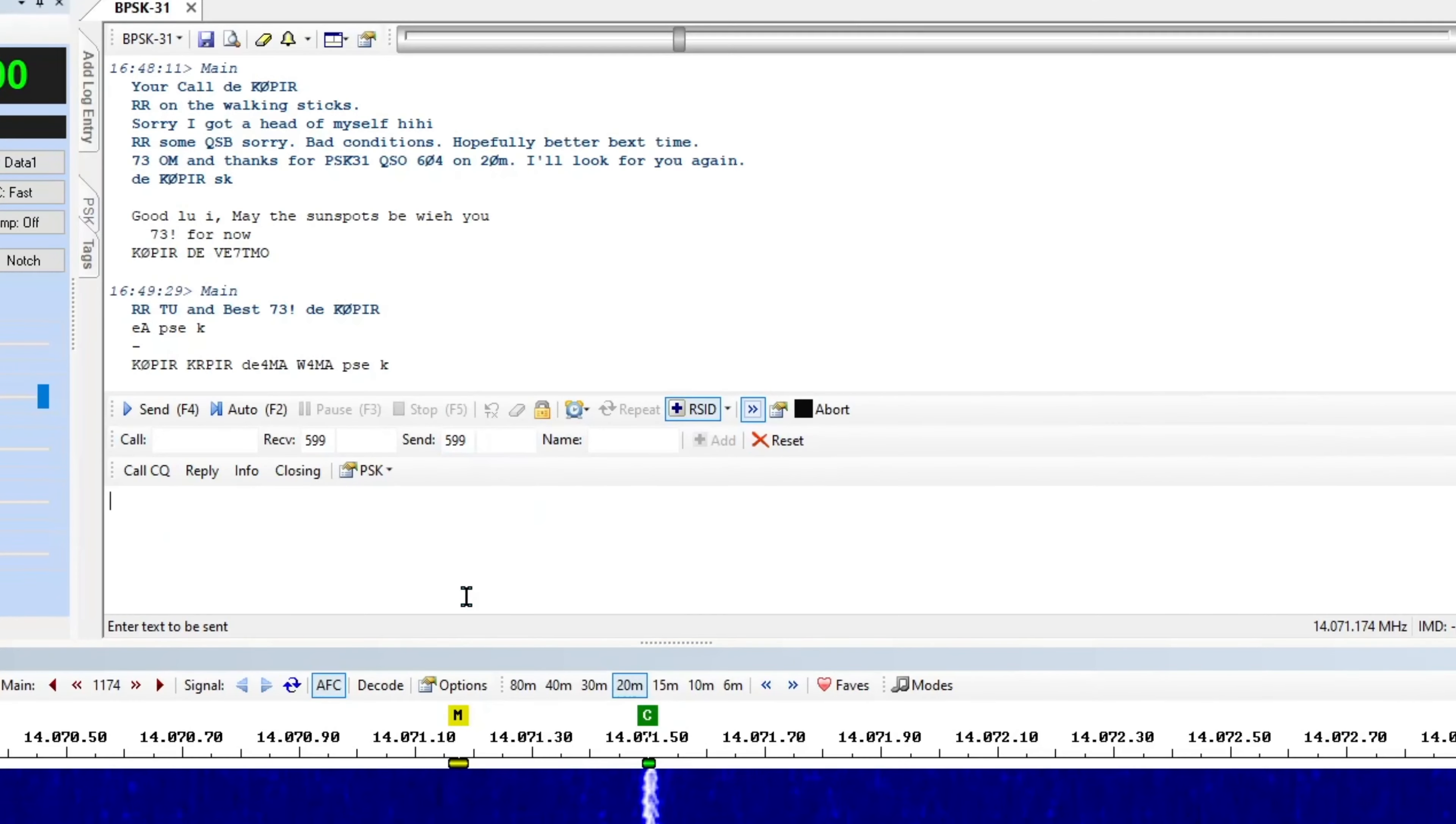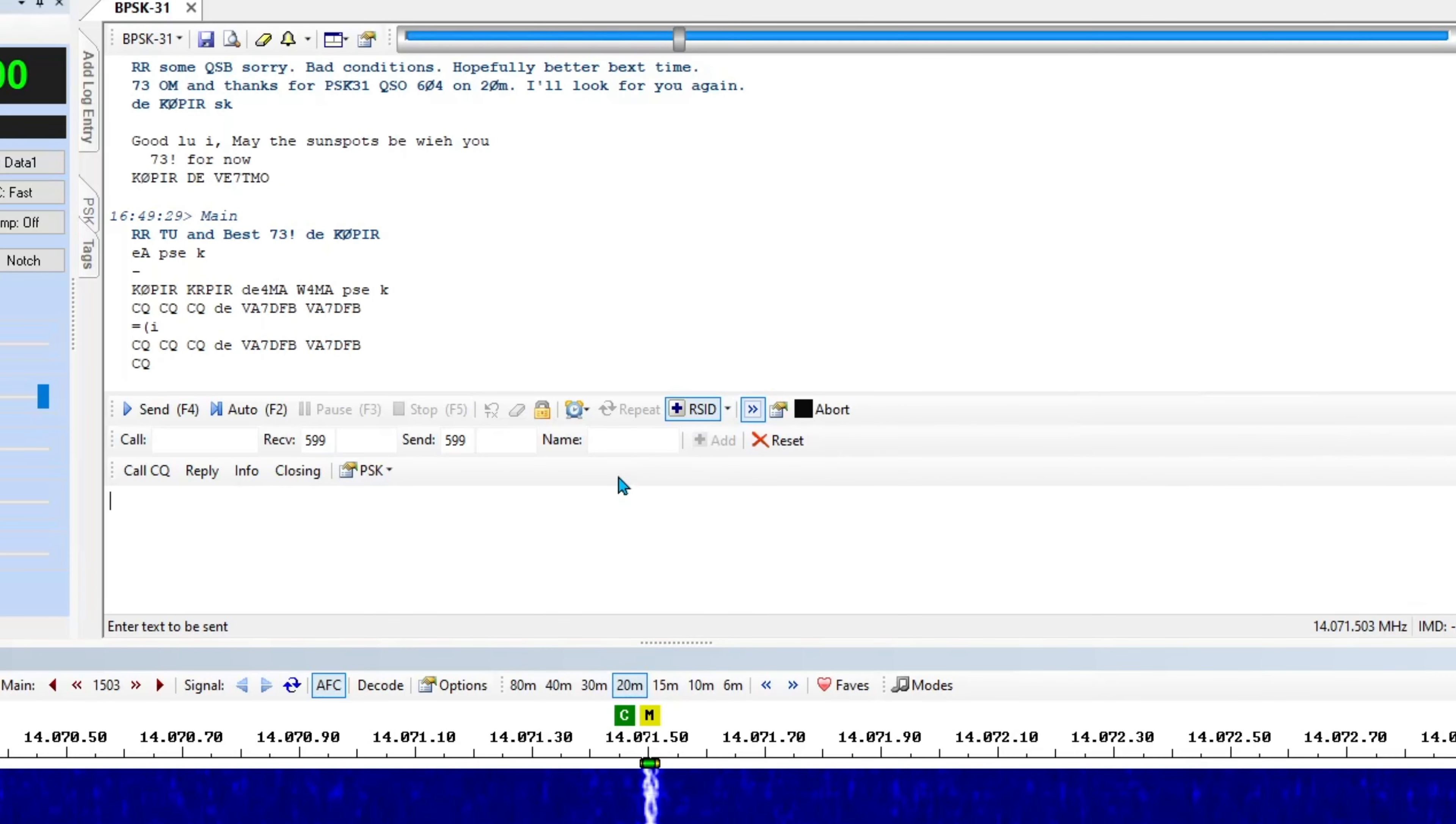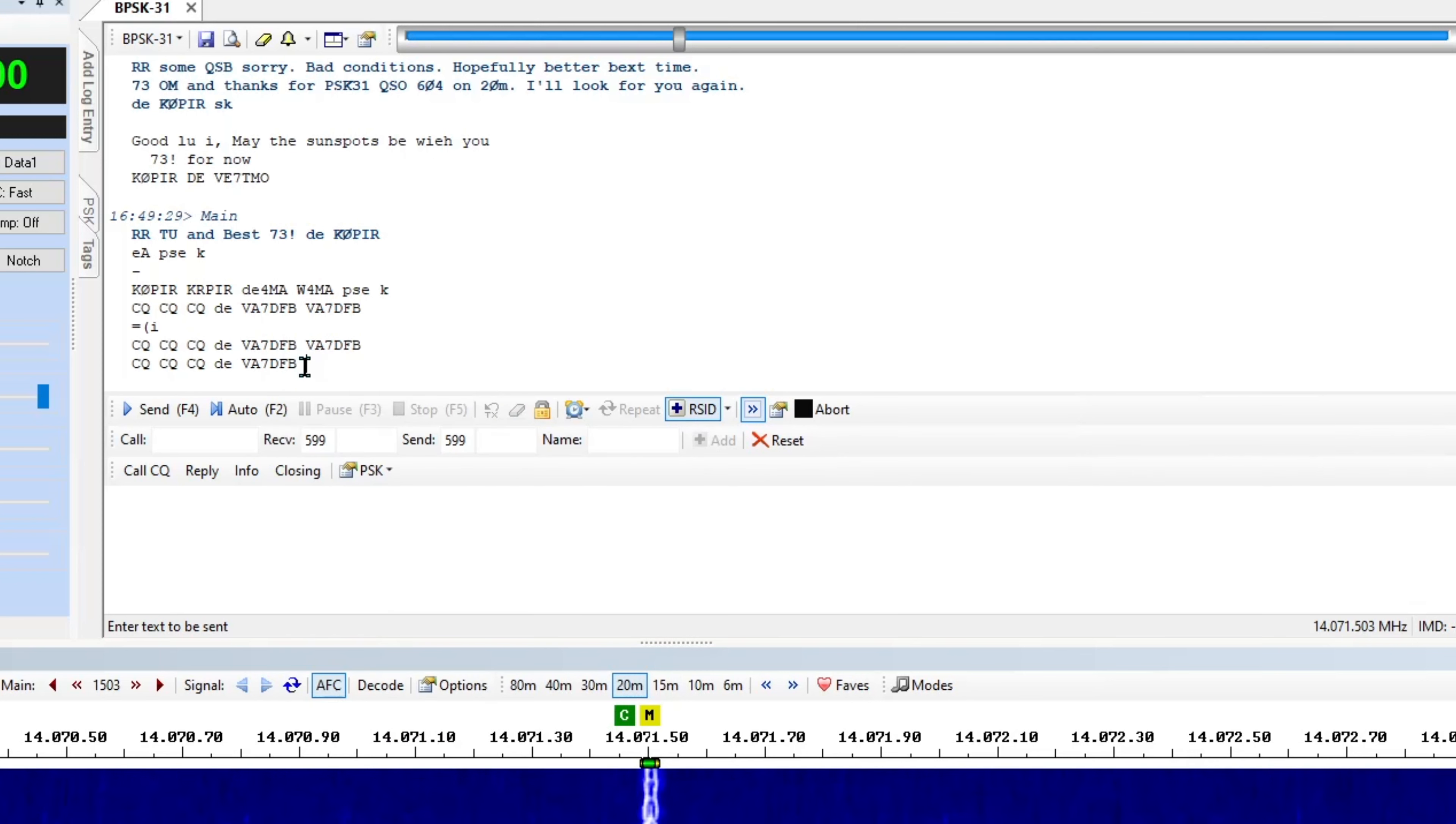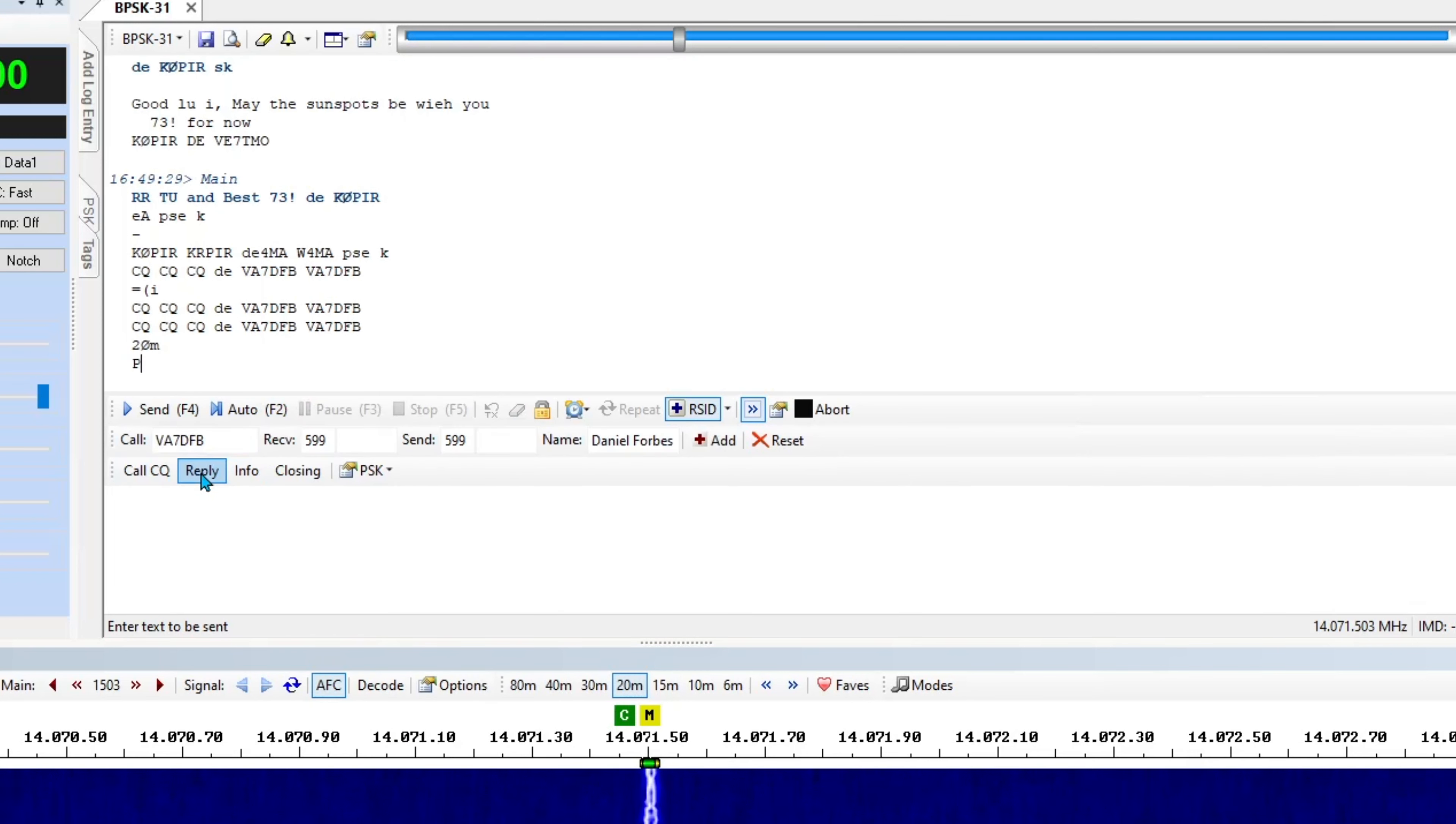Yeah, so that's the way I use PSK31. Let's see who we got going on here. It's CQ. There he is, VA7DFB. Let me go to his call sign and see if I can make a quick one here.